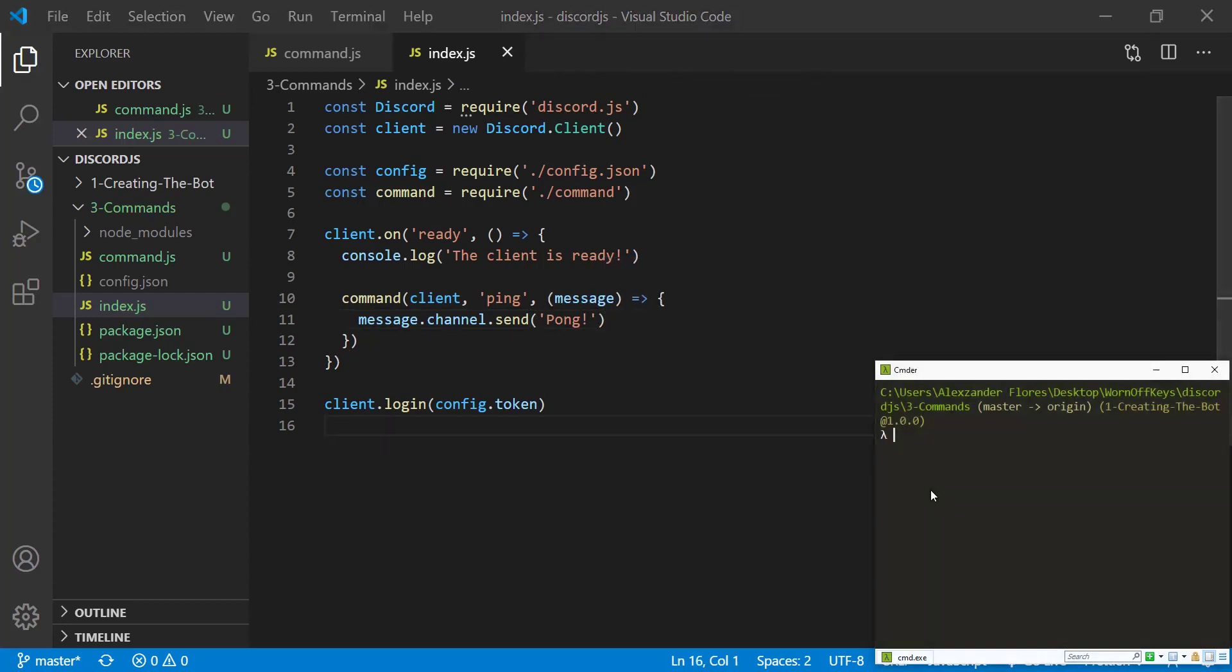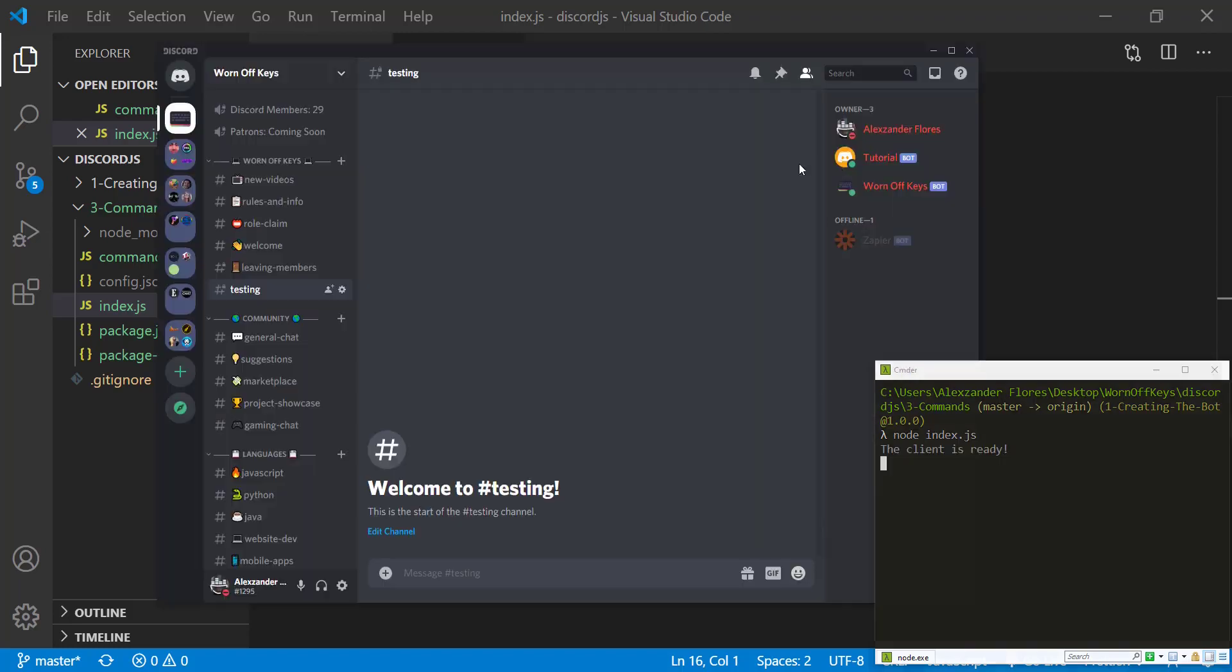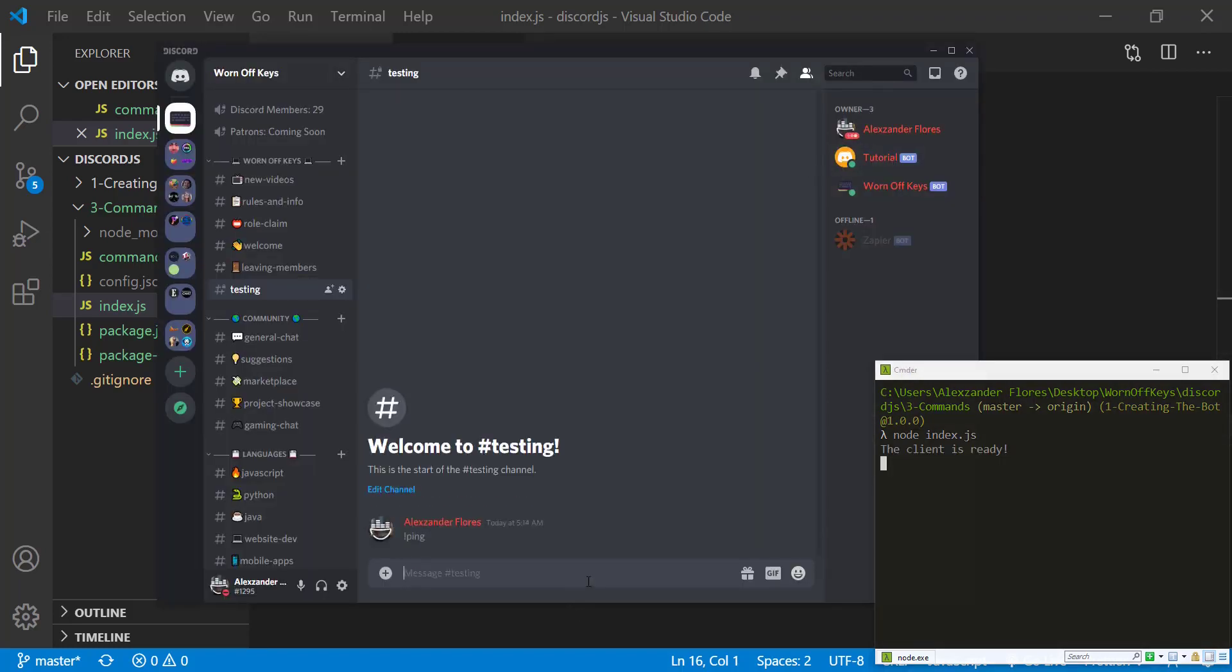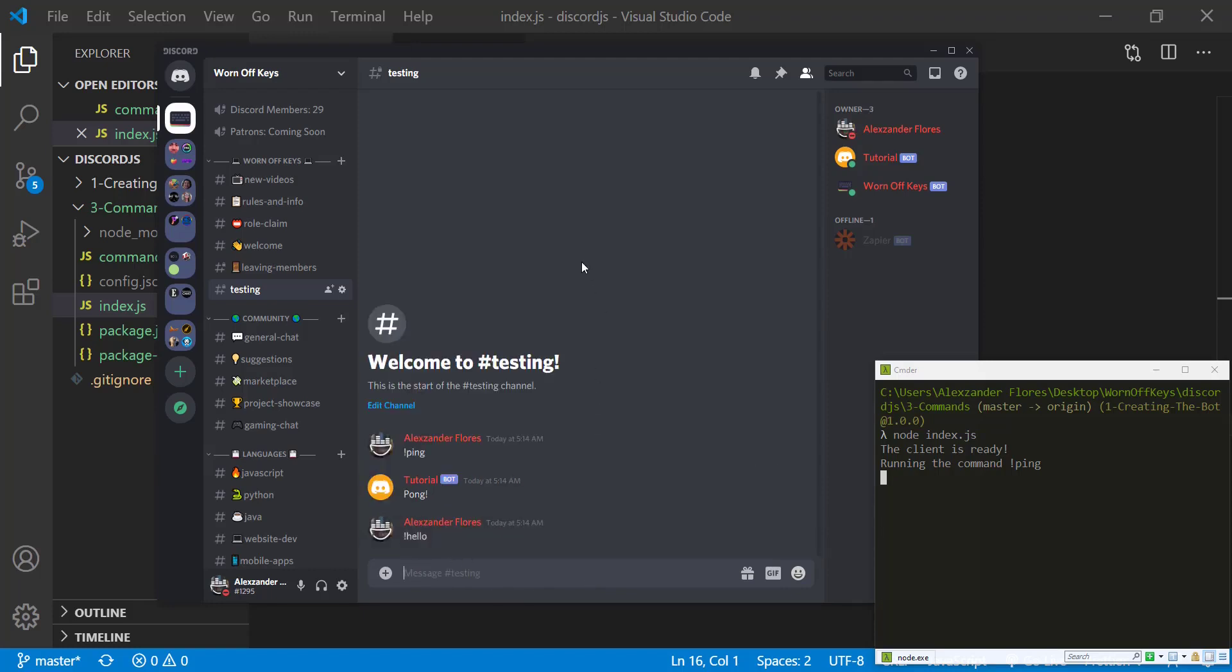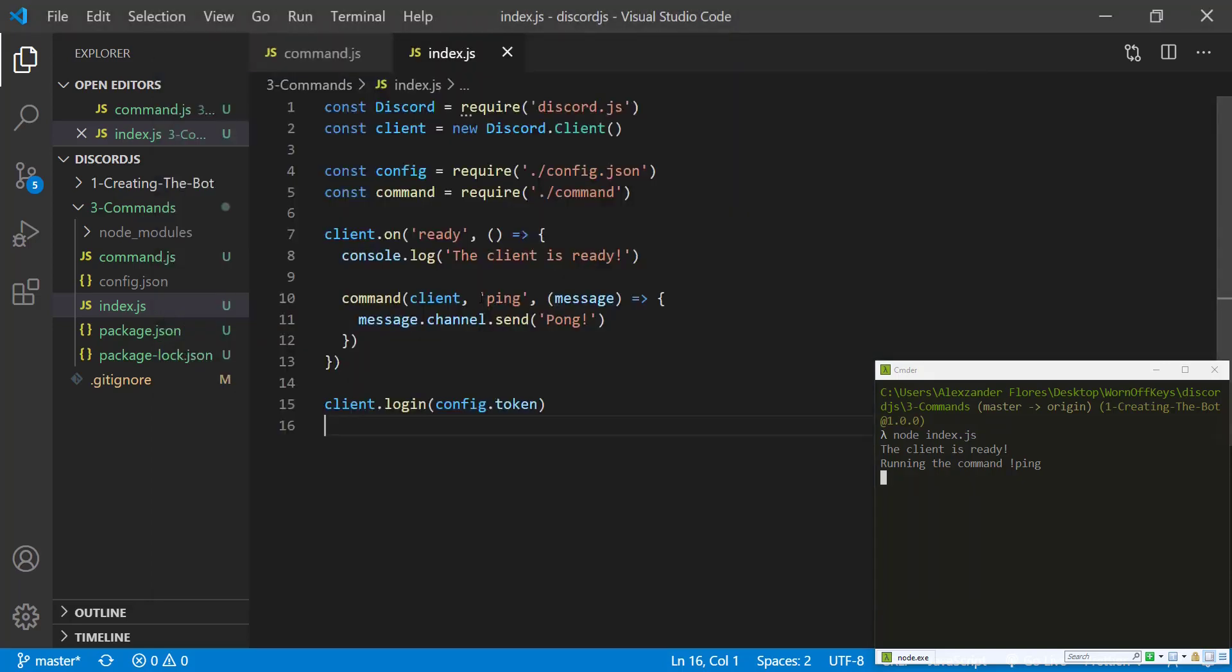So if we save this, and we run our app with node index.js, we'll then see our tutorial bot is online. If we say exclamation point ping, it then says pong. So that seems to work. If we do exclamation point hello, nothing actually happens.